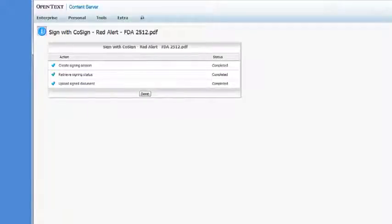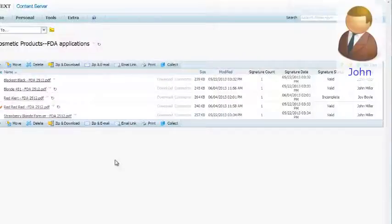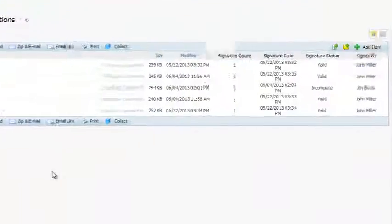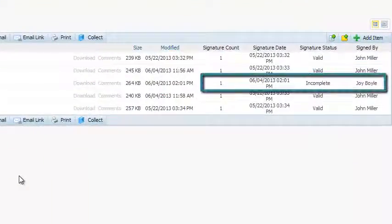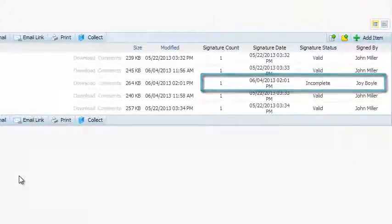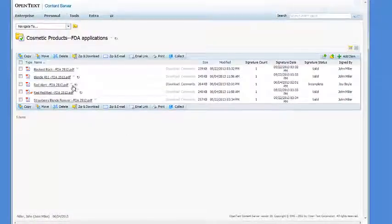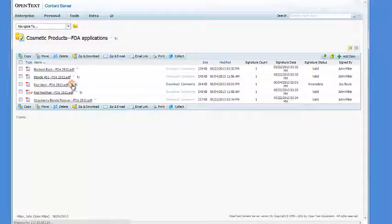We now switch to John Miller's screen. John can see that Joy signed the document and it's still waiting for another signature. John starts his signing process.